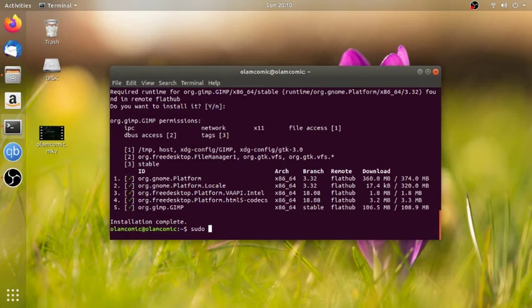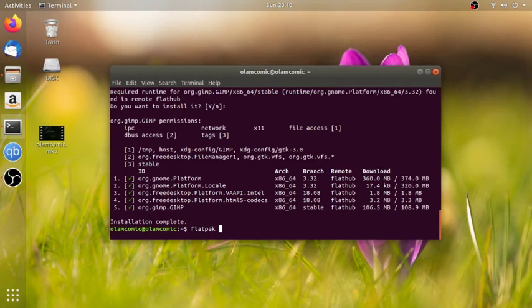Now we are going to install a software in Ubuntu called Blender. Now we are going to install a 3D animation and visual effect, and motion graphics. We are going to install Blender with its application ID.